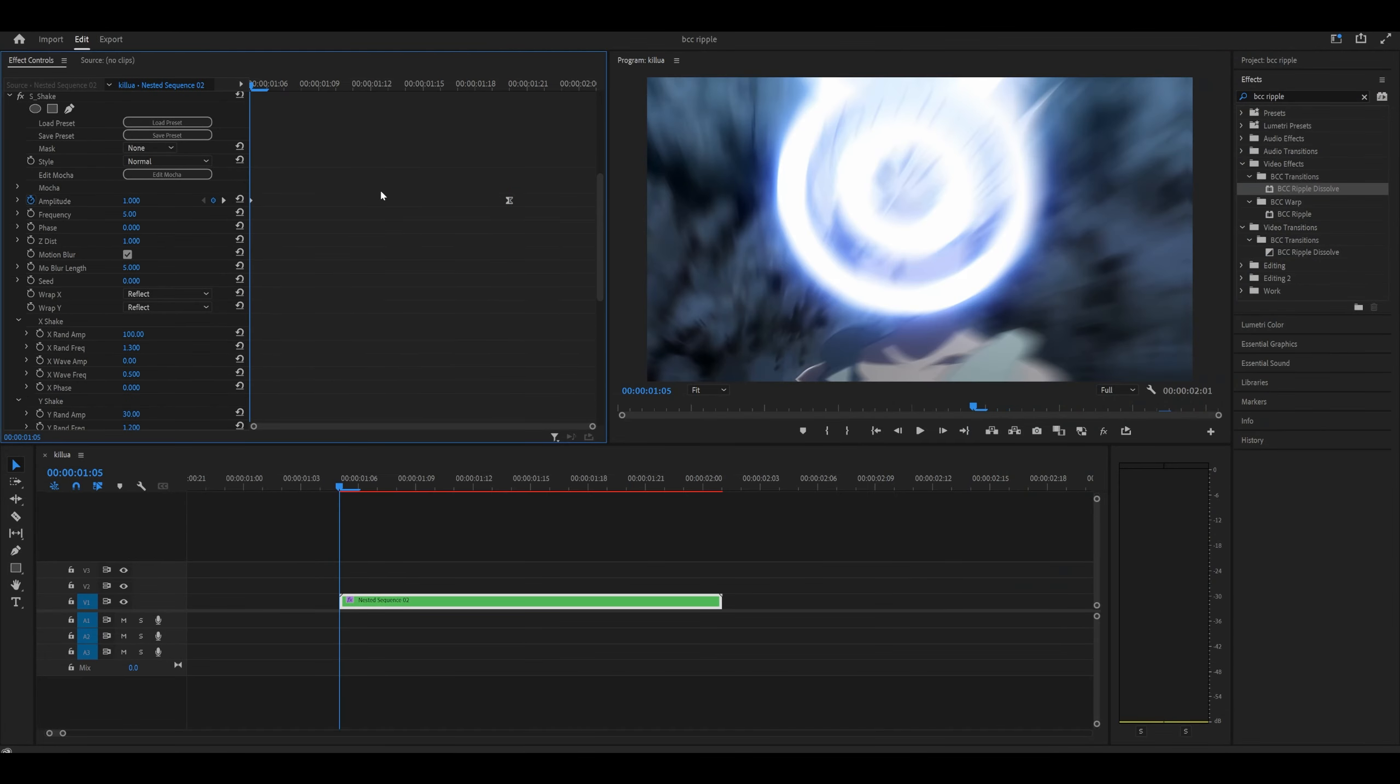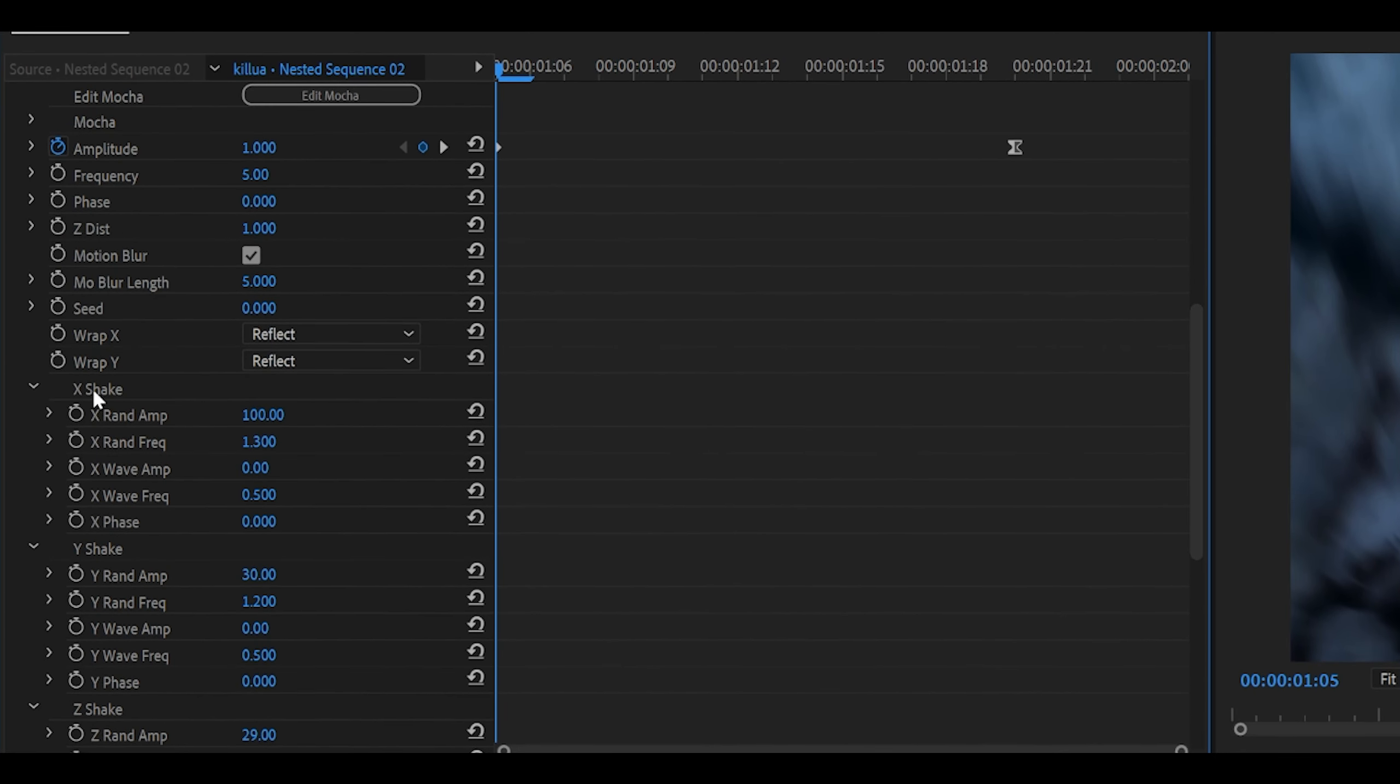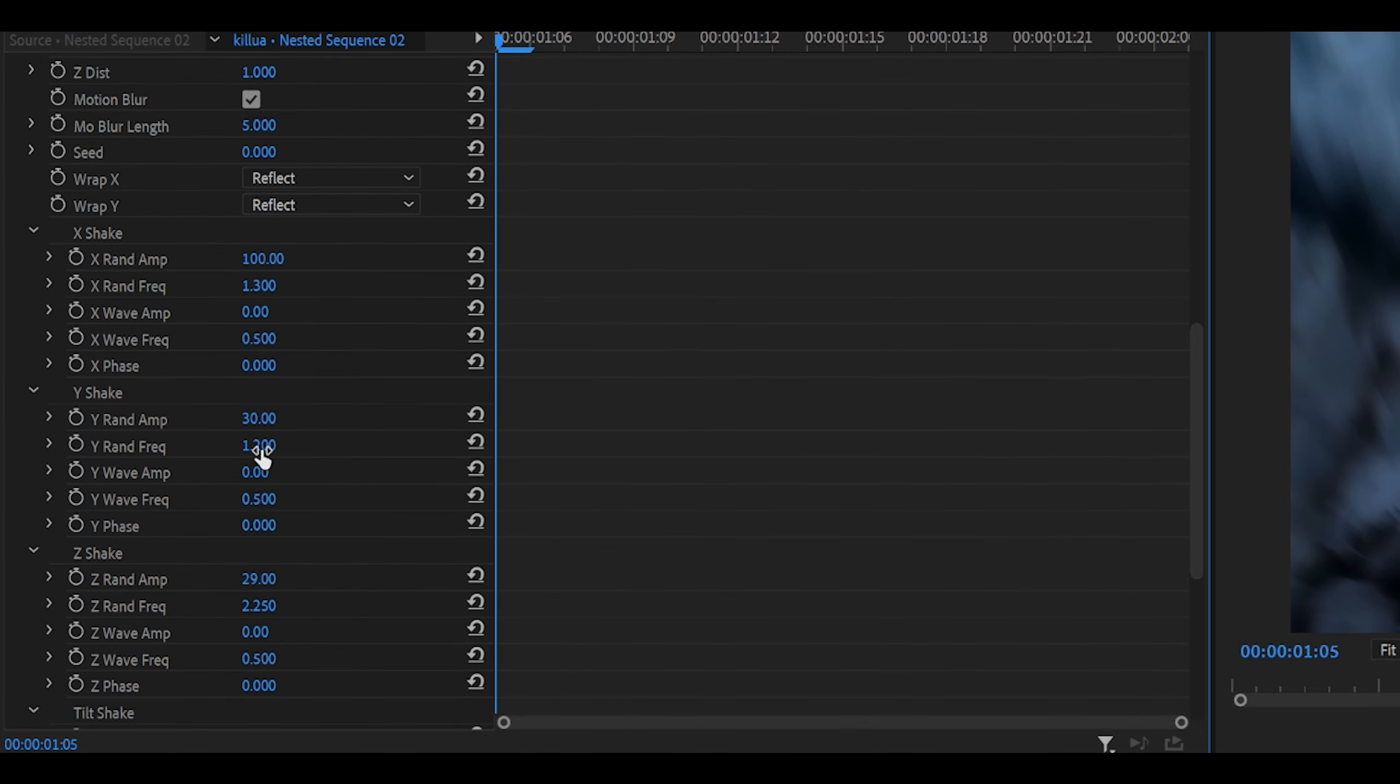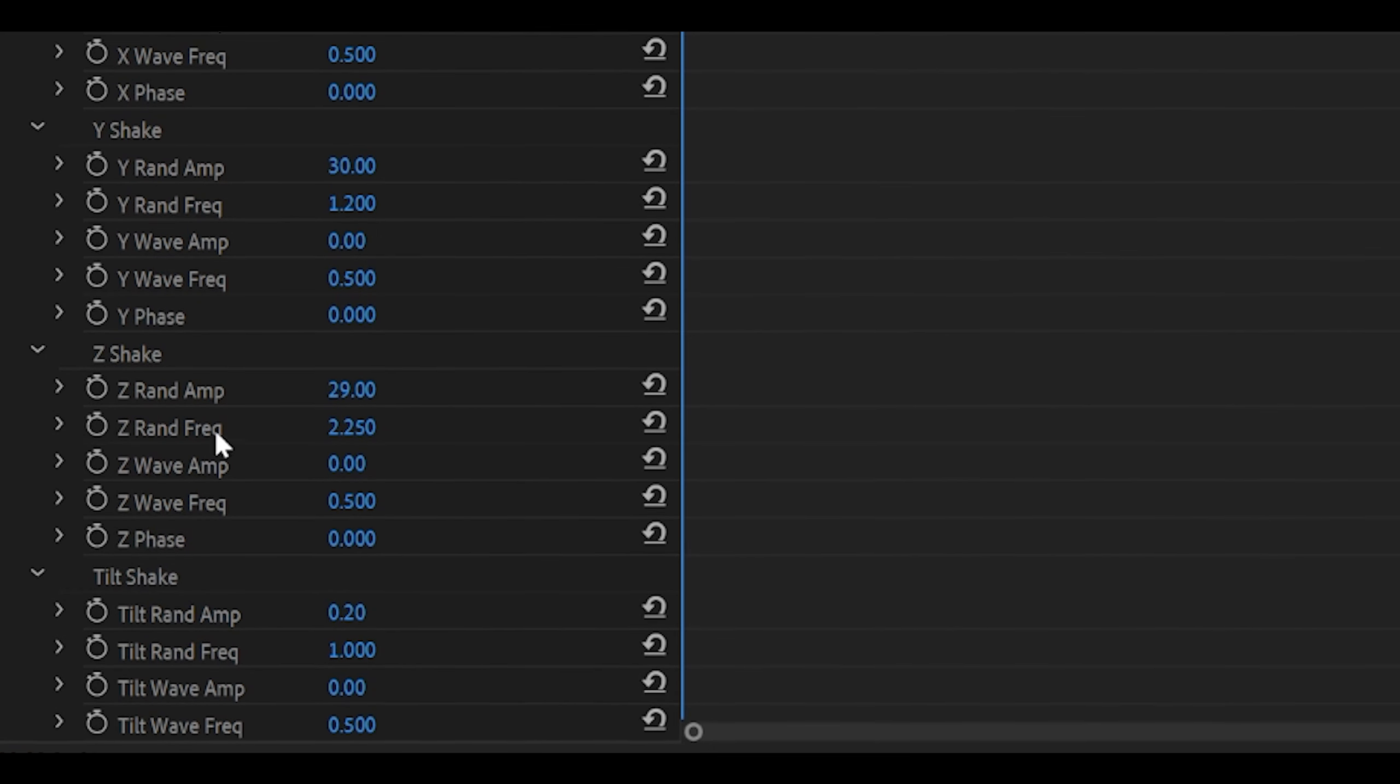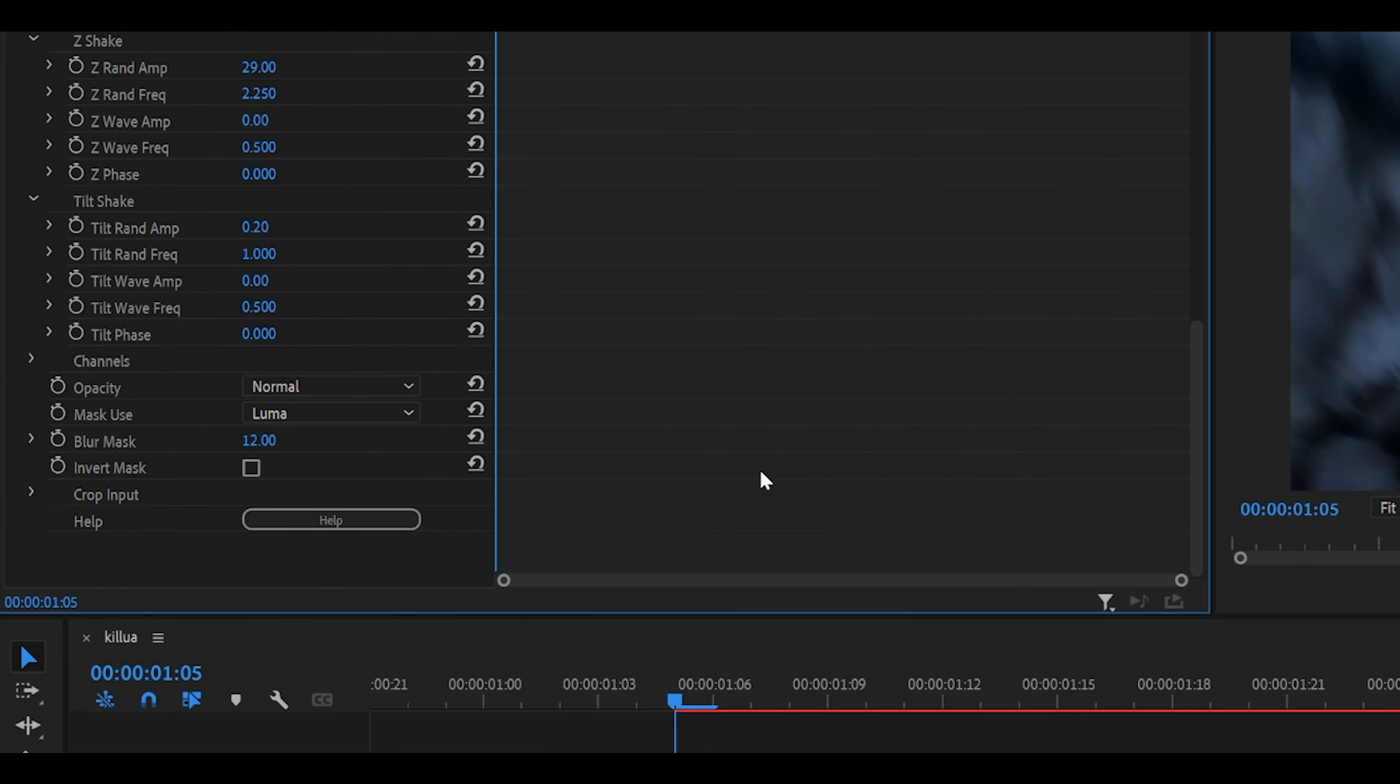Now you can copy down my settings. Frequency should be at 5, turn on the motion blur and set the blur length to 5, then scroll down. For the x-shake you want to change the round amp to 100, the frequency to 1.3, open up the y-shake it should go 30, 1.2. And then for the z-shake it should go 29 or 30. If you like rounding numbers up then just go for 30, it doesn't really matter, but the rounder frequency should be 2.250. Open up tilt shake 0.2, and I think that's it.